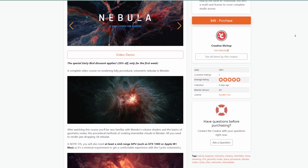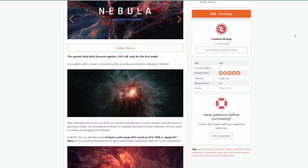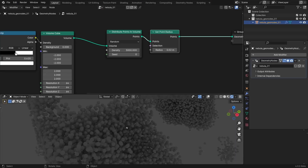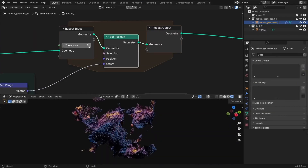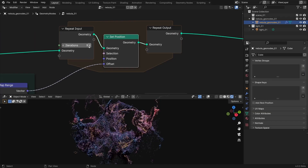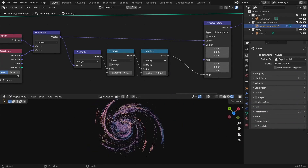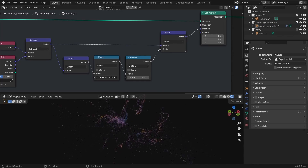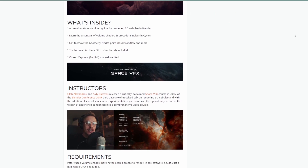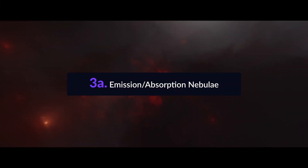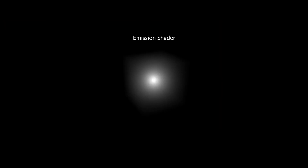The idea behind this course is to get you up and running creating amazing and visually stunning volumetrics in Blender, fusing Blender's volume shader and basic geometry node setup. It brings you up to speed with how to work with Blender's volume shader and creating interstellar clouds. The course is a 6-hour guide that teaches you the essentials of volume shaders, procedural noise, and Cycles, and gets you up and running with geometry nodes' point cloud workflow, along with tips and tricks.